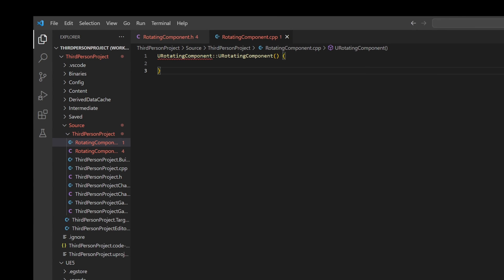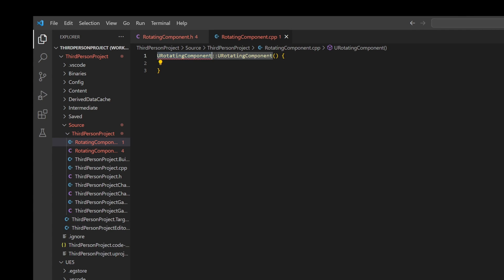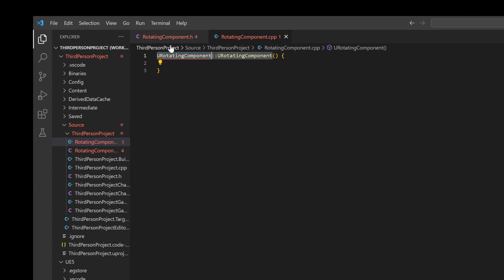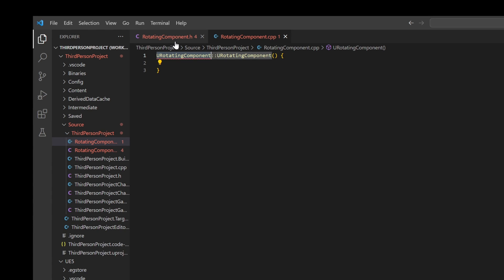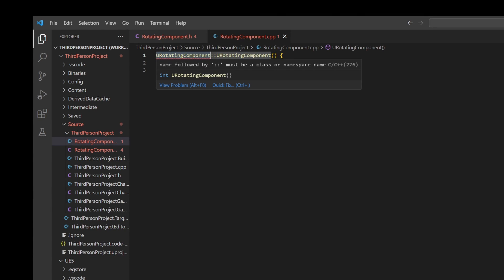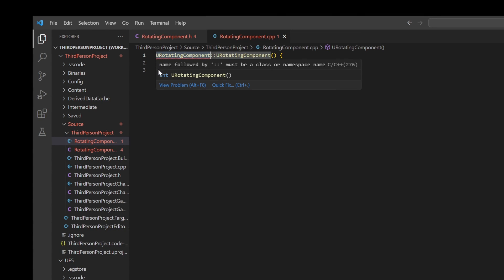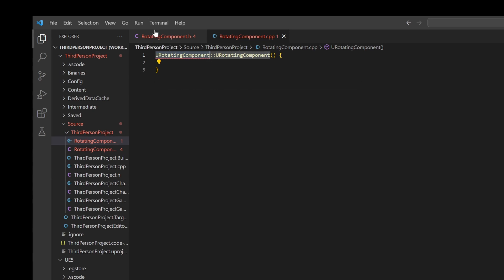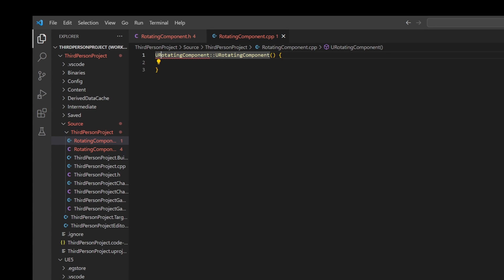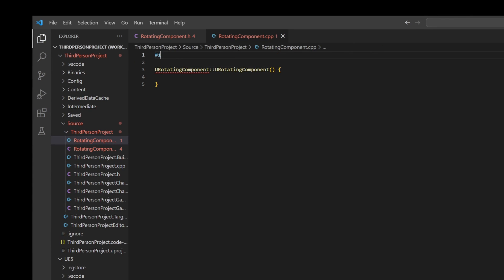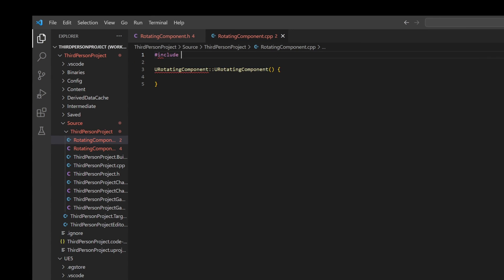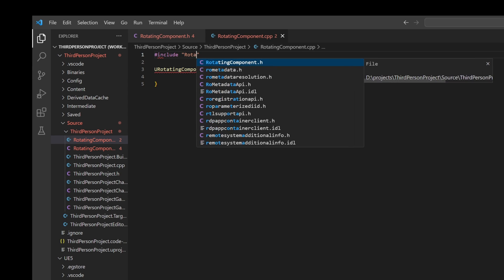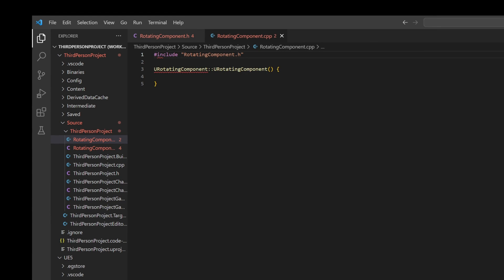Visual Studio Code and C++ in general doesn't know what we are referencing until we include every header file that we want to work with. So let's include it. Just do hashtag include and then reference our RotatingComponent.h.